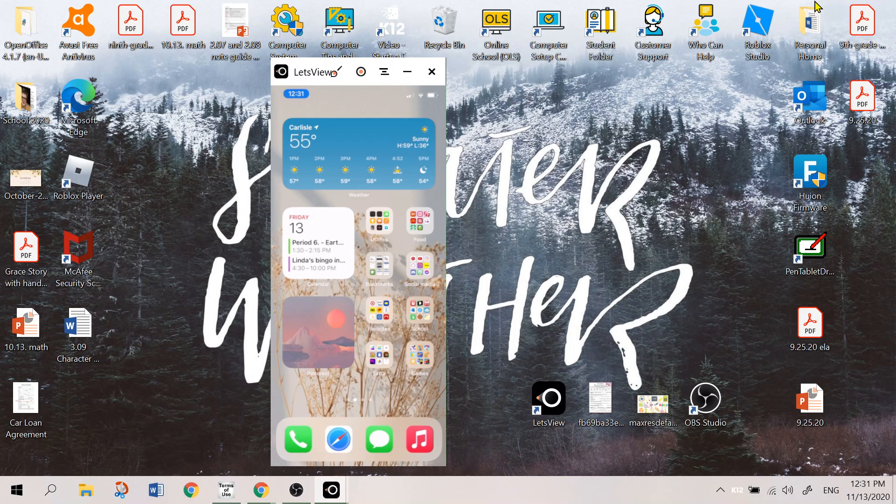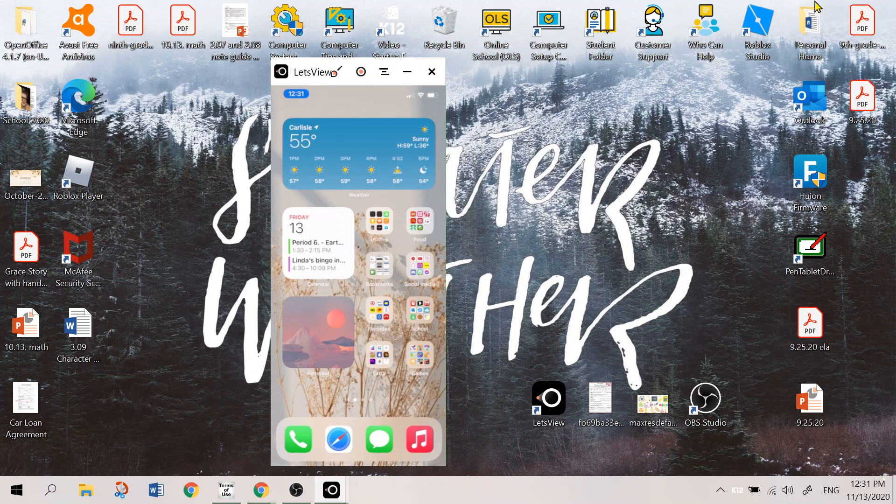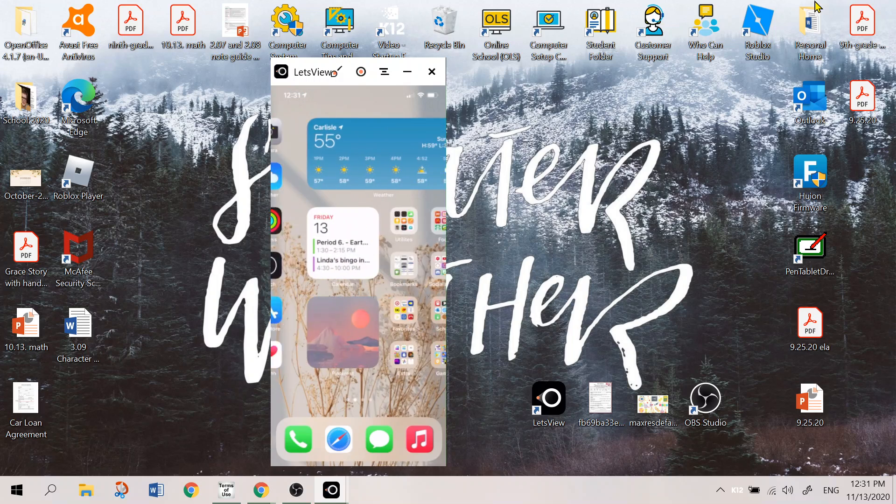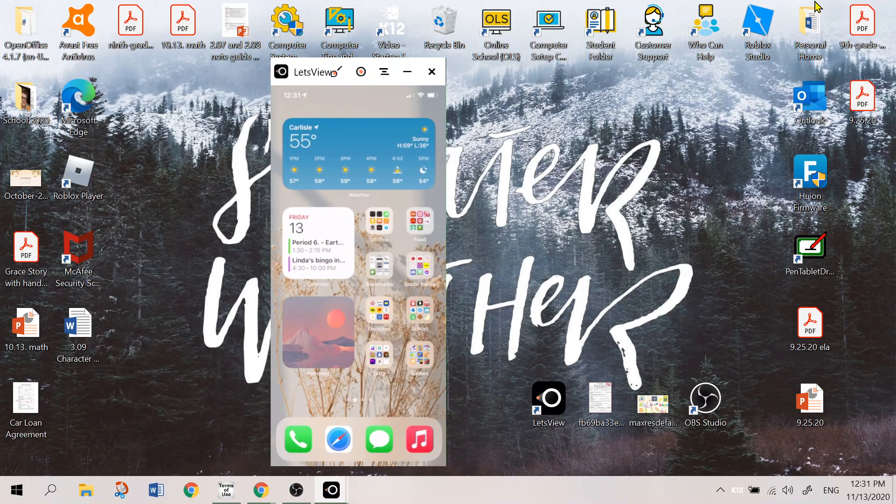Hello everybody and welcome back to my YouTube channel. So in today's video I want to show you guys what's on my iPhone 11 Pro Max. This is an updated version.